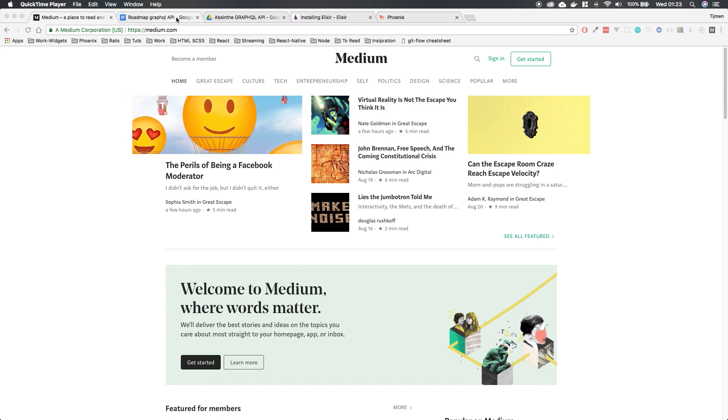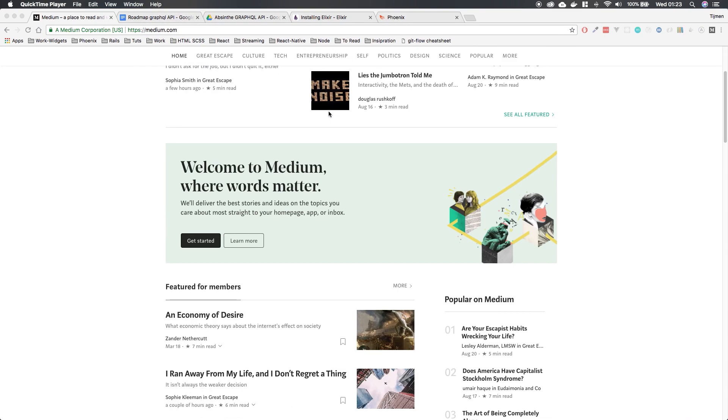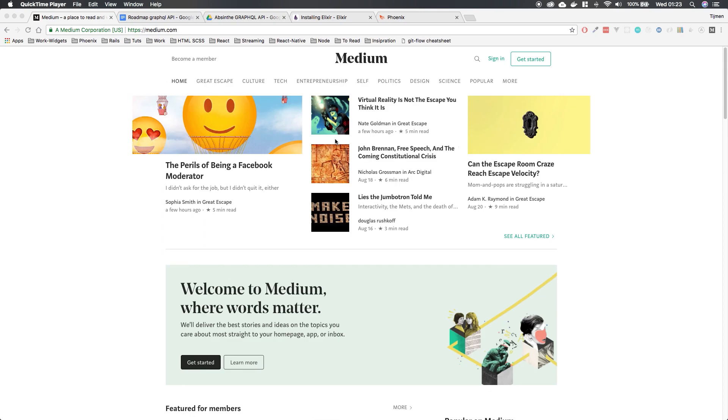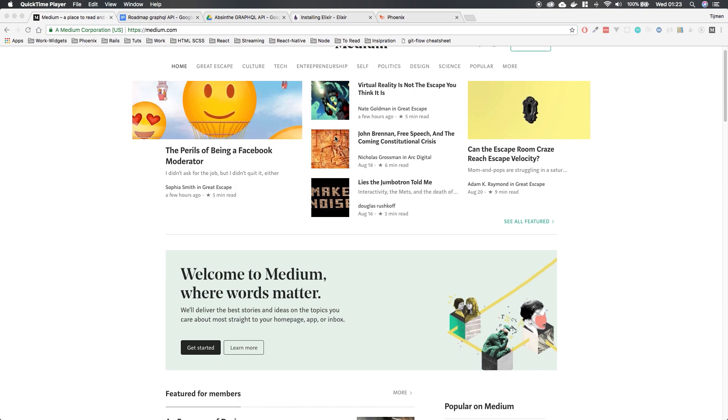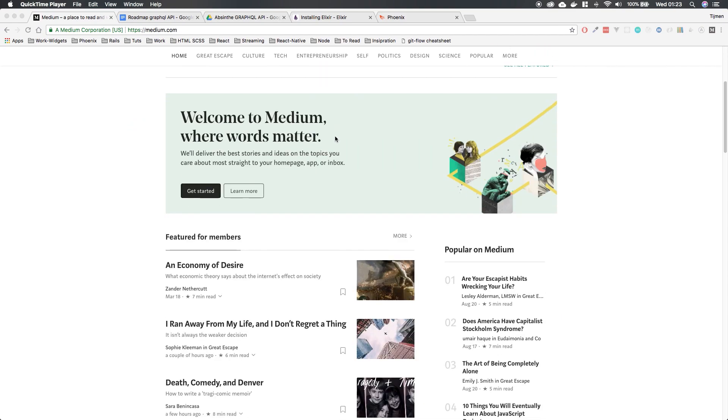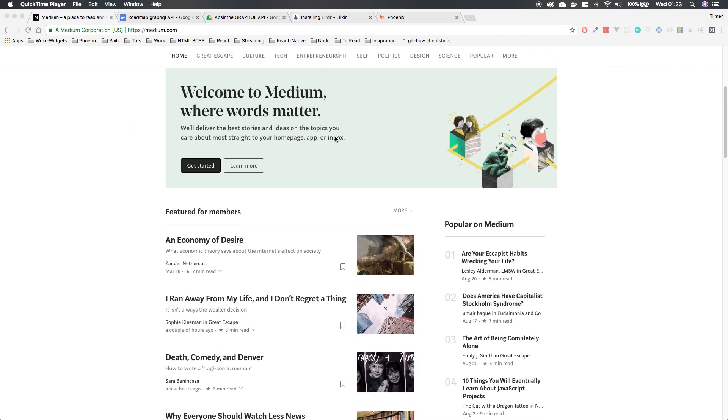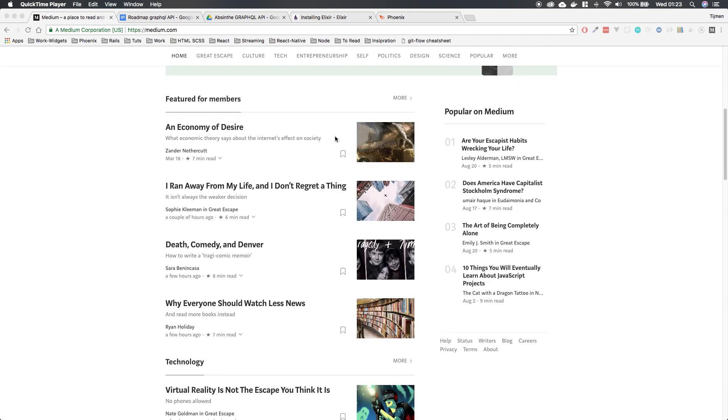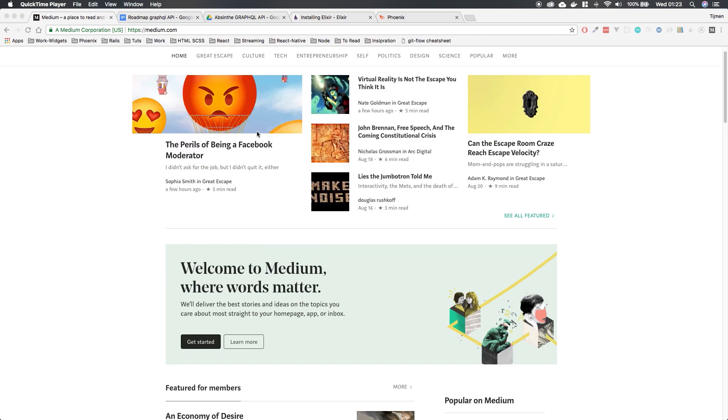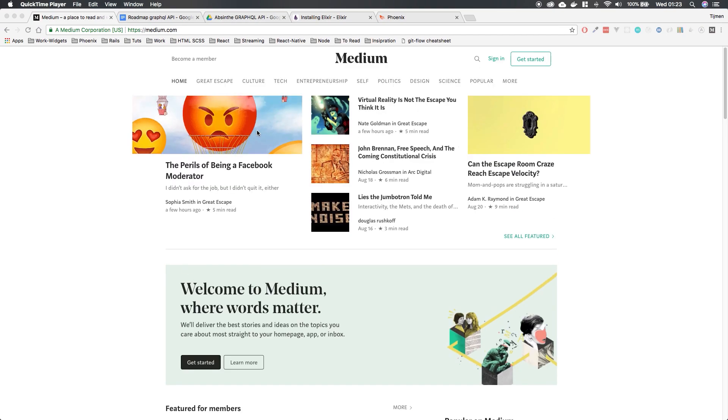The application is going to be a clone of Medium. We're going to start simple, not too complicated. It's a blog site: write your blog posts, comments and votes. But I think they're called claps in Medium. Yeah, they're called claps.